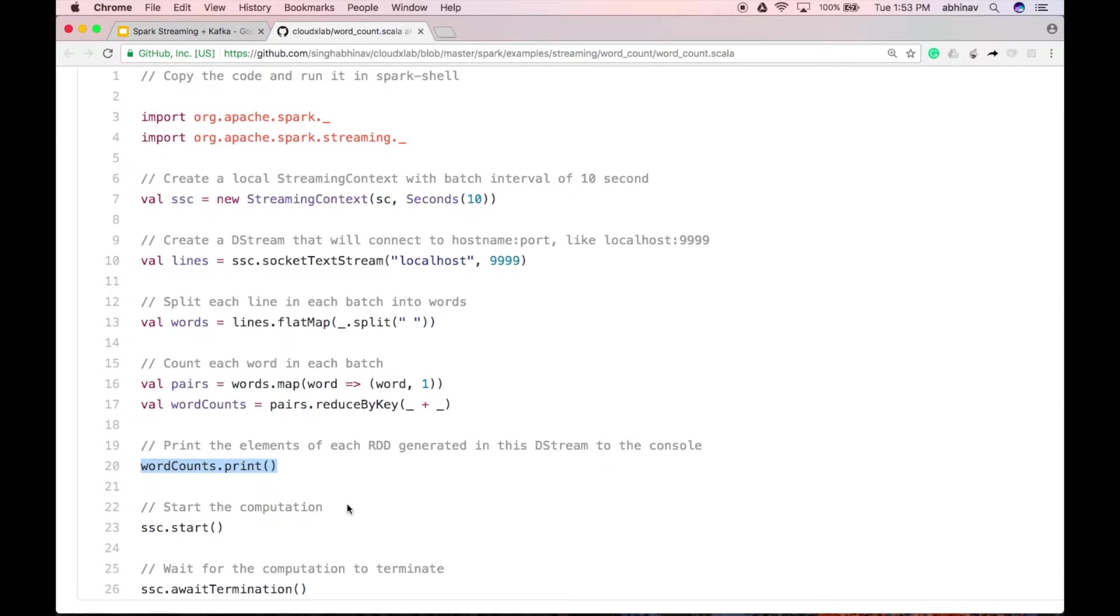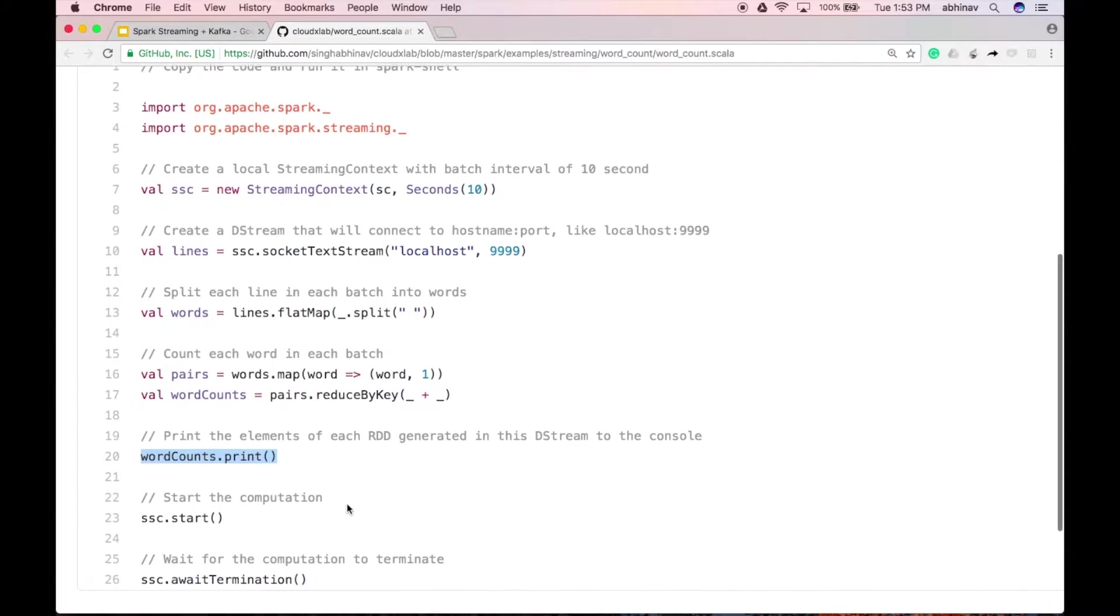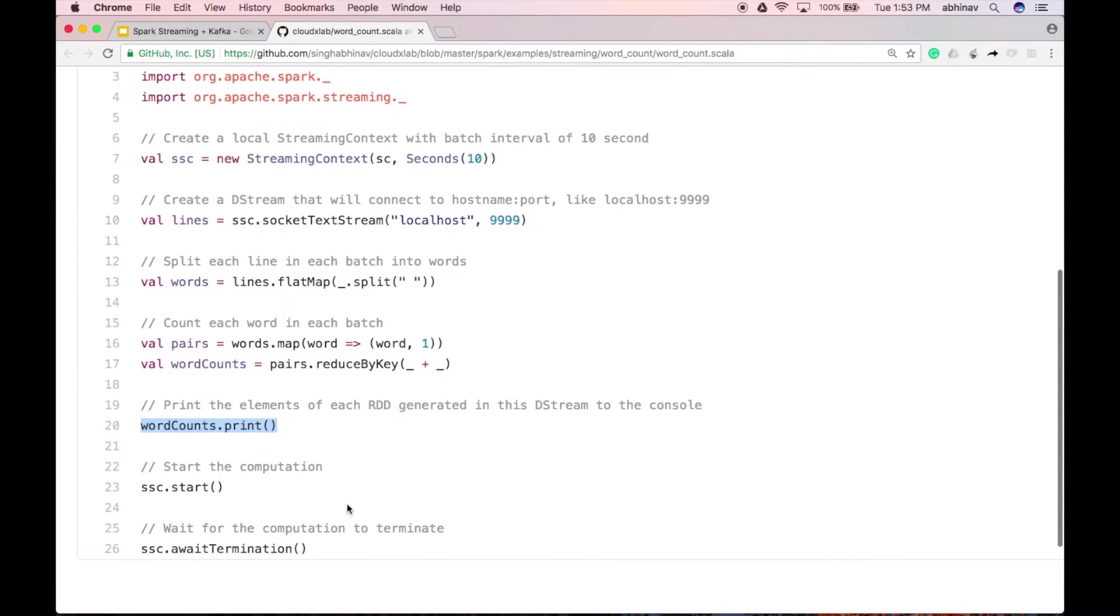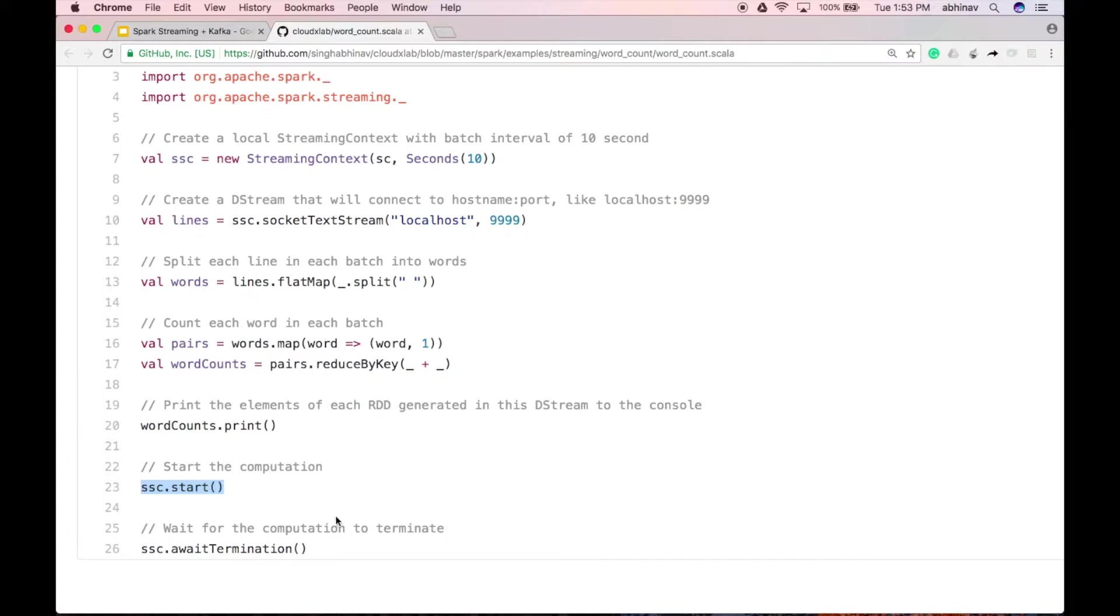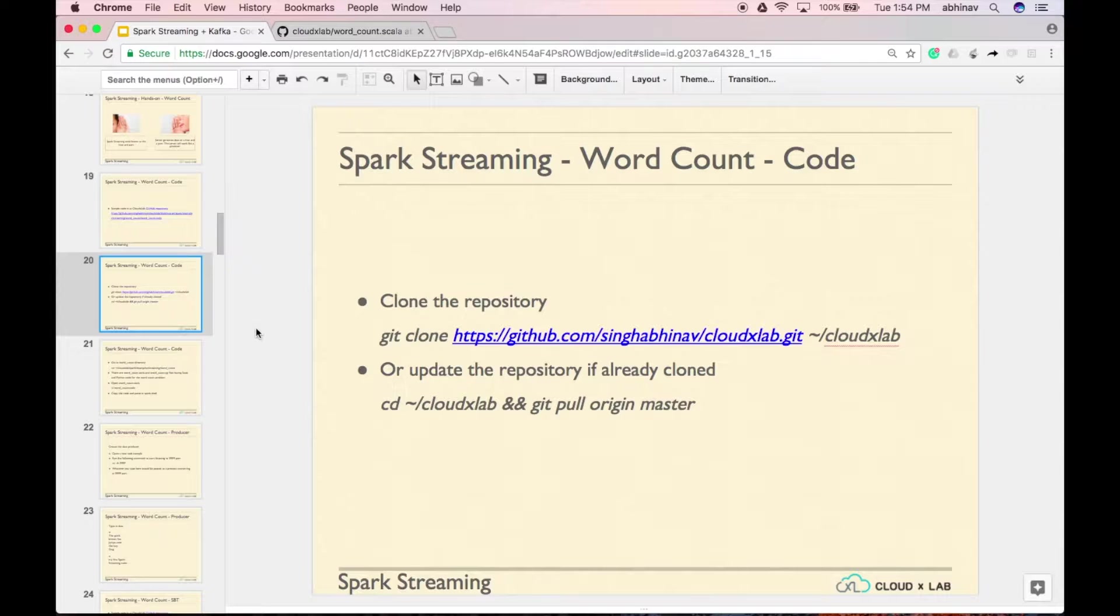Up to this point, we have just defined the computation steps. No real processing has started yet. To start the computation, we define ssc.start. To stop the computation, we define ssc.awaitTermination.